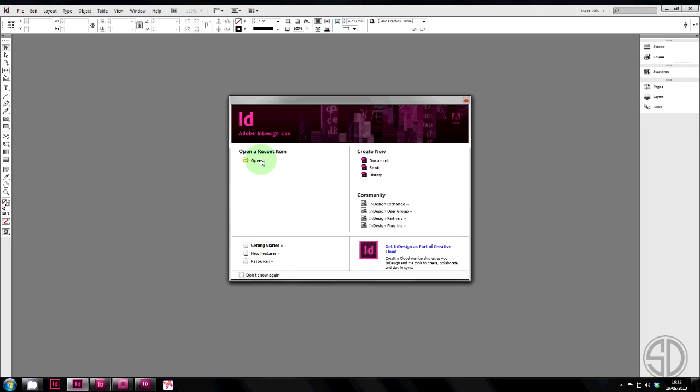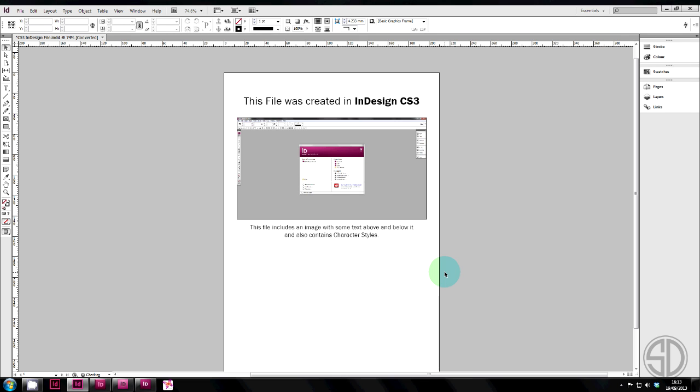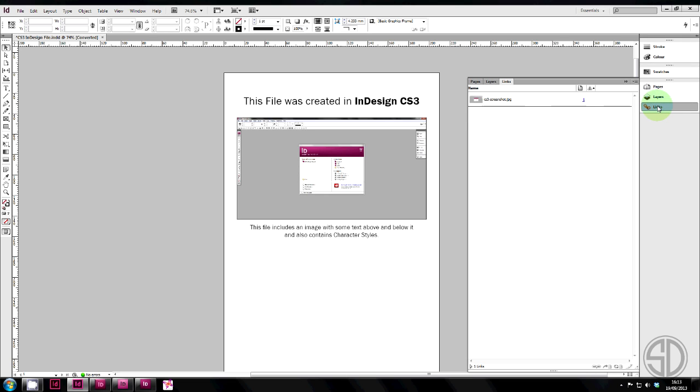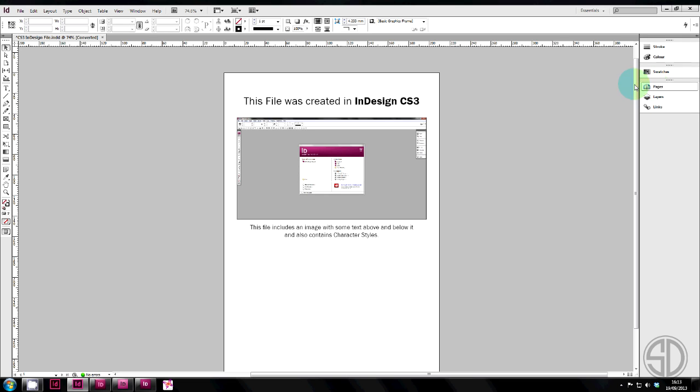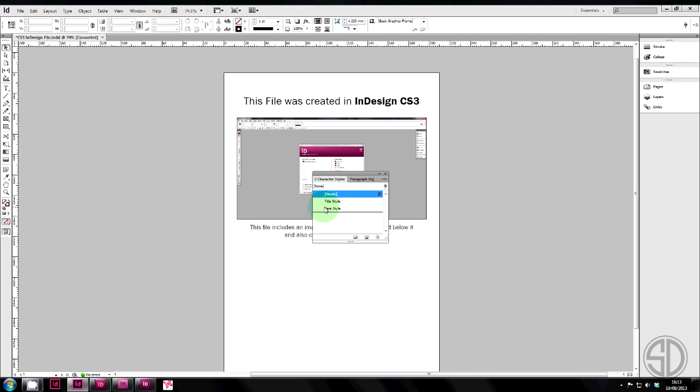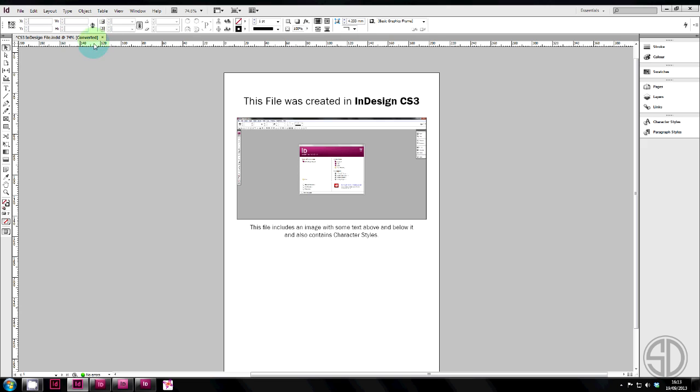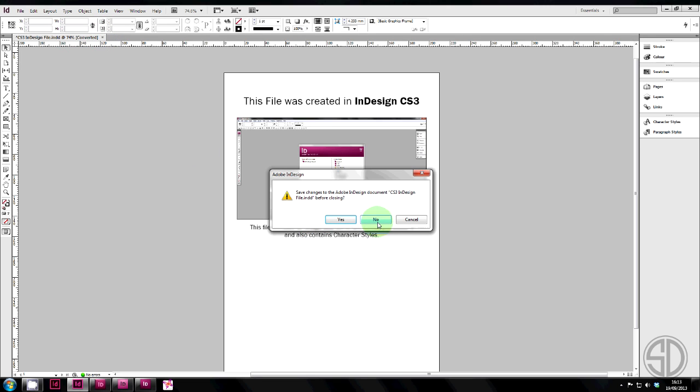Okay, we're in CS6. We open up a CS3 file. As you can see, it opened it fine. The file is created in CS3. It has a link. The links are fine. It only has one page. If we look at the character styles, you can see they've been imported as well. So all the functions will go forward. The only thing is you can see up here it says converted, which means converted from an older version.